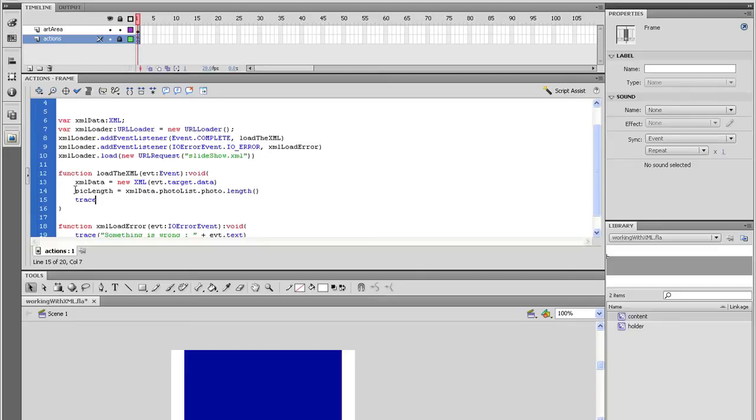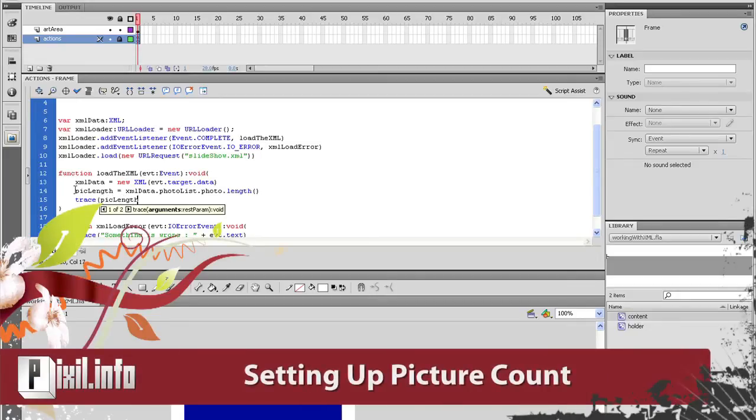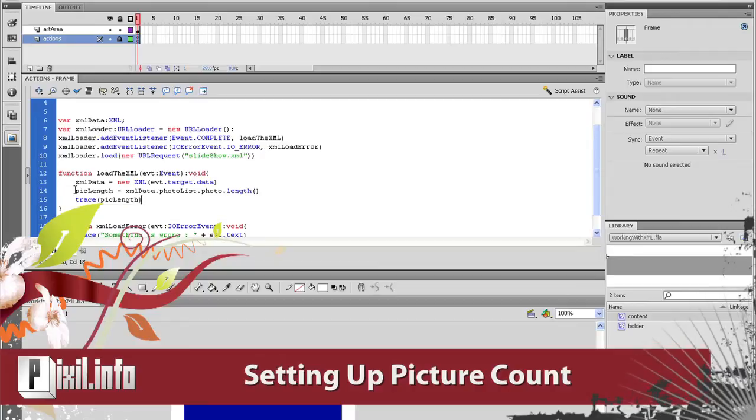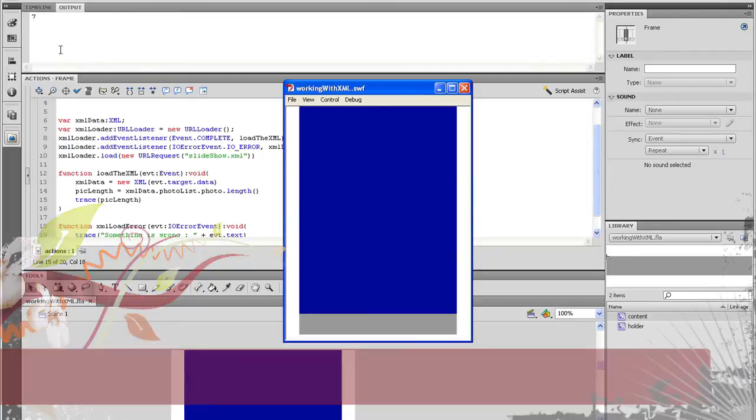And you should get 7. That is how many photo nodes are in our XML document. So close the window and go back to the loadXML function.